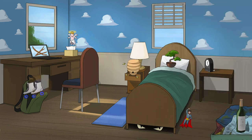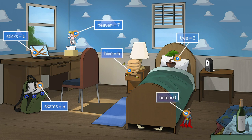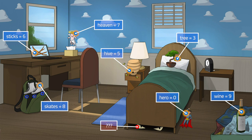Having trouble memorizing that phone number? Imagine each of the digits associated with an object in your room. Then, when you need to call Grandma, let your mind walk through the room to remember the number.